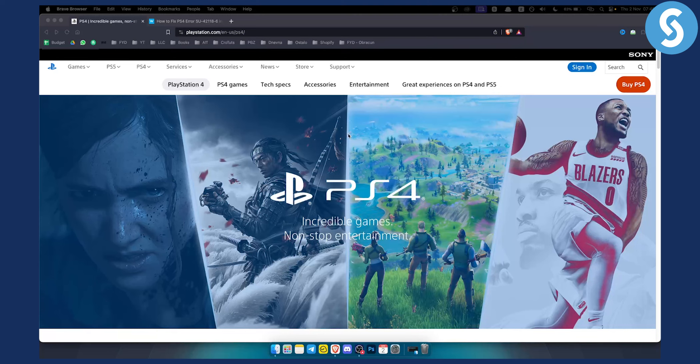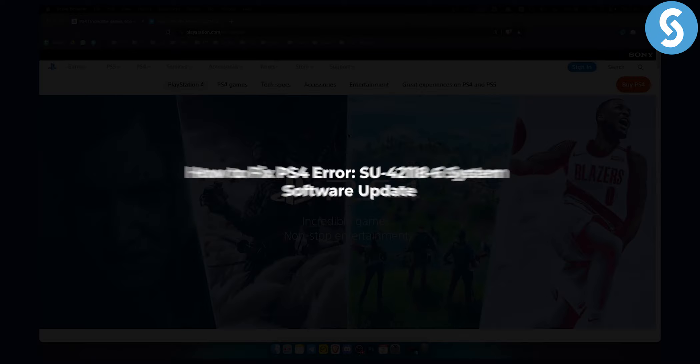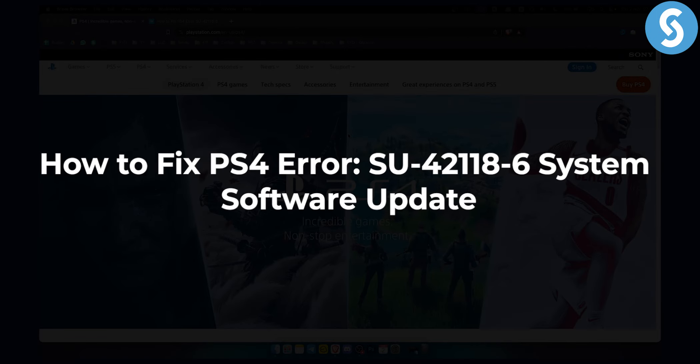Hello everyone, welcome to another PlayStation 4 tutorial video. Today we're going to fix an error code SU421186.